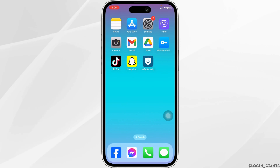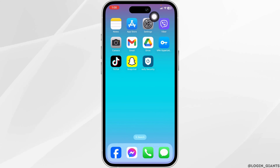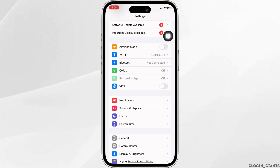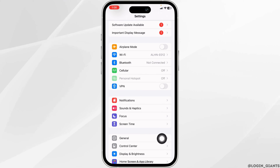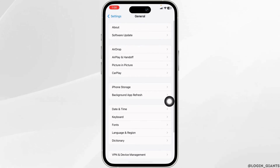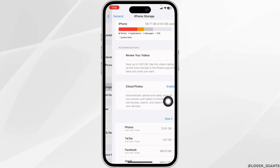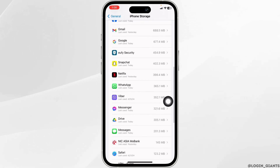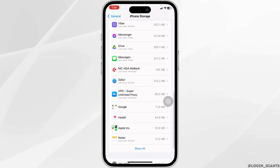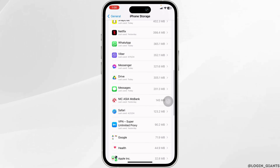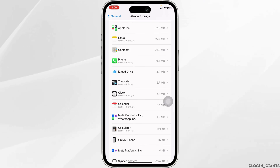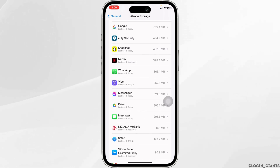Heading towards the next solution, you'll need to clear the cache for the app. For that, launch your Settings, scroll down, and navigate to the option of General. Open this option, then tap iPhone Storage. On this page, you're going to find all the apps installed on your device. Head over to the UFI Security app and open it.